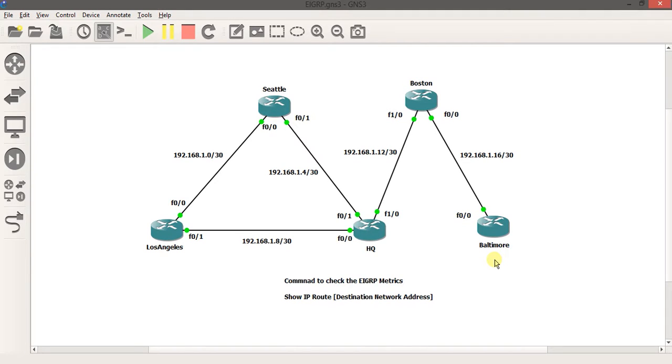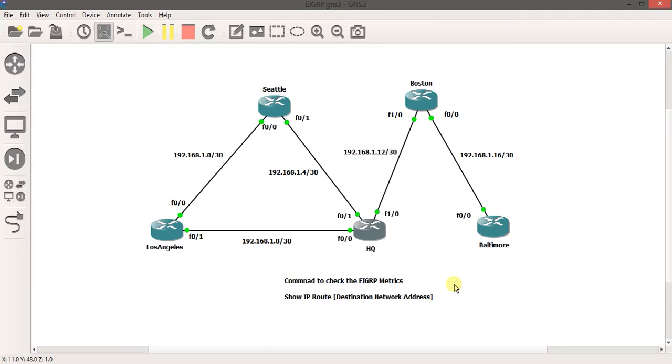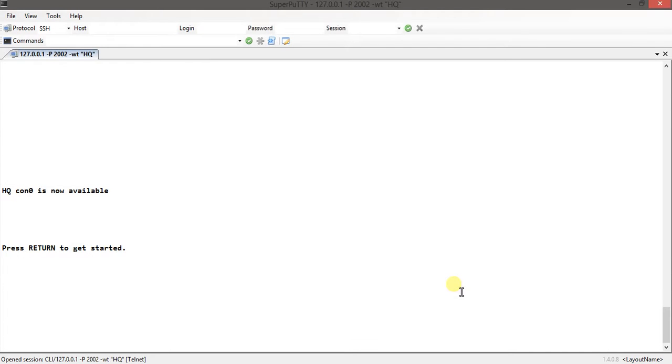Hi guys, I'm going to show you something that everyone hates to see on Super PuTTY, which is you get all these long names on the tab. If I double click HQ for example, instead of HQ I have all this 127 blah blah blah in here.